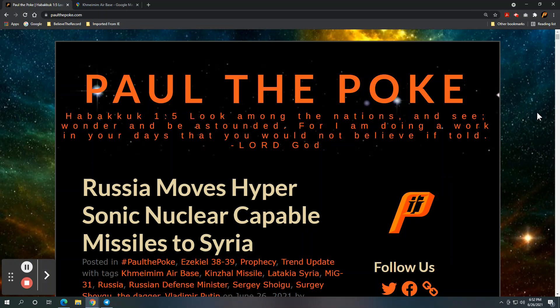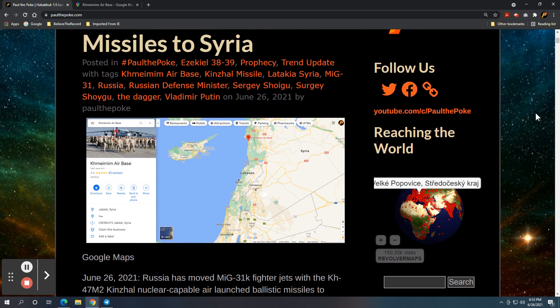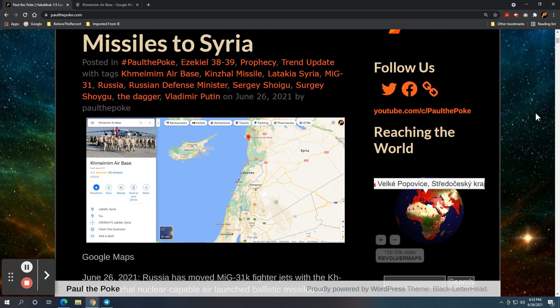Greetings, this is Paul the Poke from paulthepoke.com. Today's topic: Russia moves hypersonic nuclear-capable missiles to Syria.